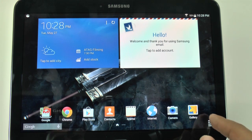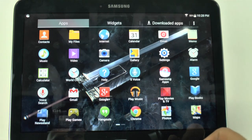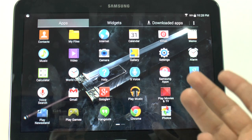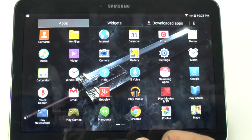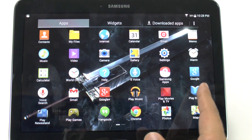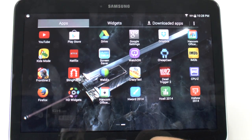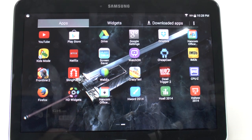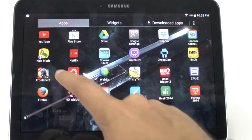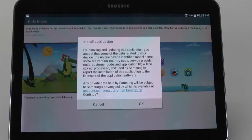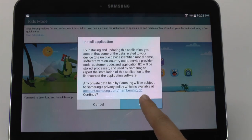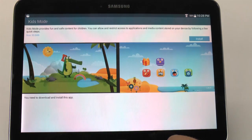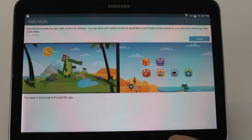Now, this is pre-loaded, but it's not downloaded, so as not to take up any space. But if you are a person that needs to have Kids Mode downloaded onto your tablet, you just find it in your app drawer, click the icon, and then it will tell you that this will download the app.